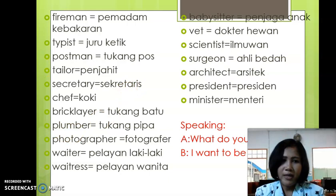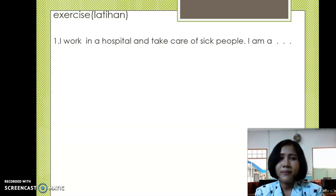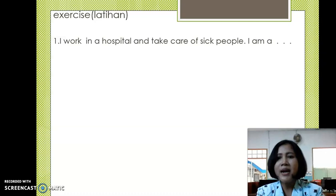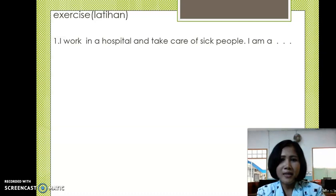And next we have exercise. In the next slide, kita ada latihan. Ibu will give clues and your job is to guess the occupation. Number one: I work in a hospital and take care of sick people. I am a... Aku bekerja di rumah sakit dan merawat orang sakit. Aku seorang - kamu isi.